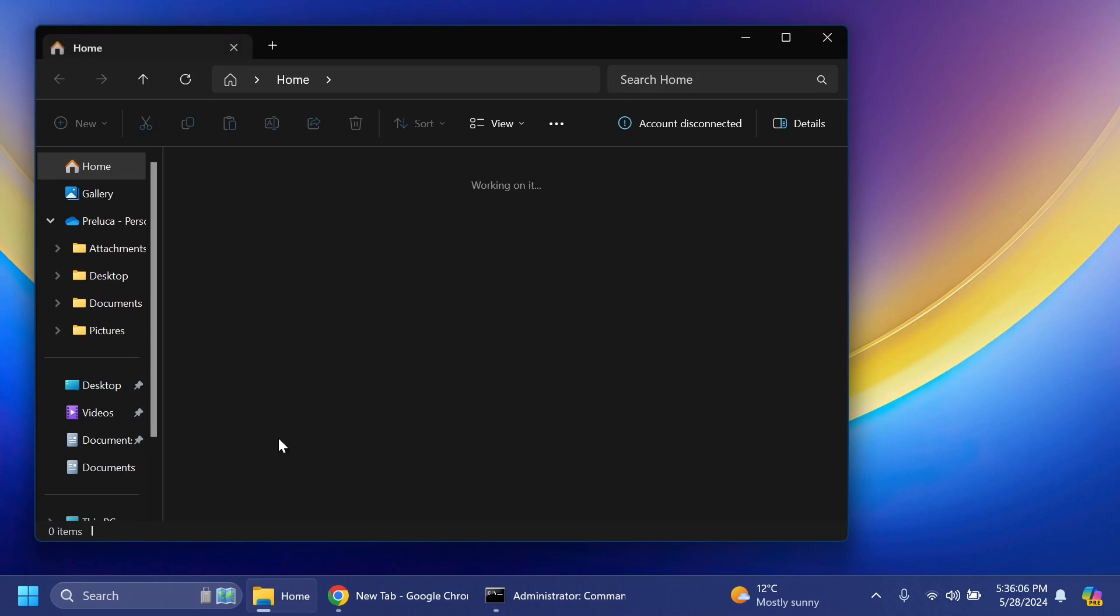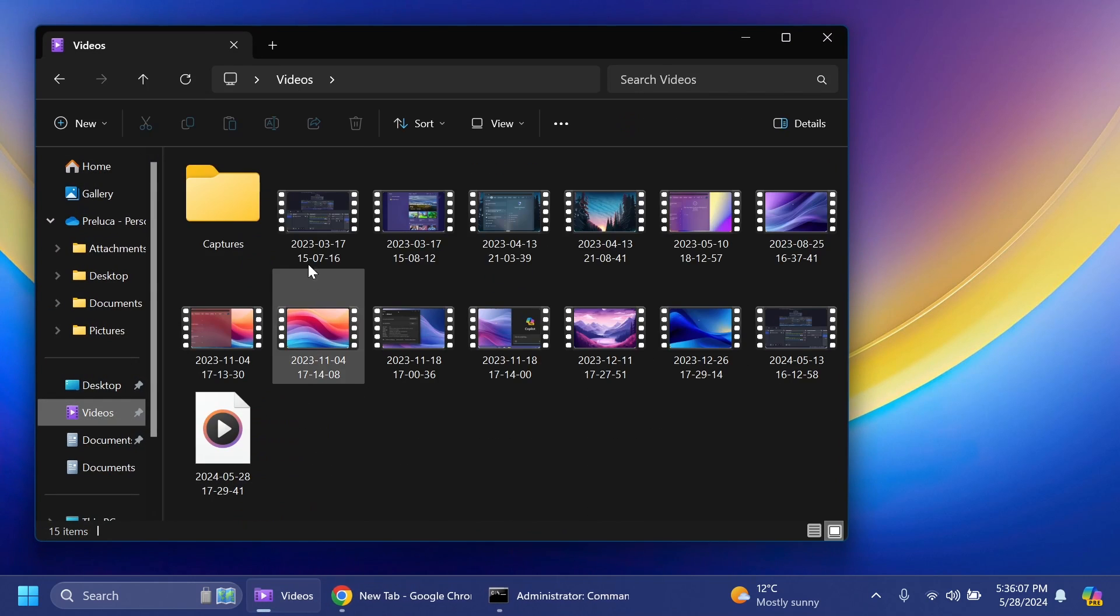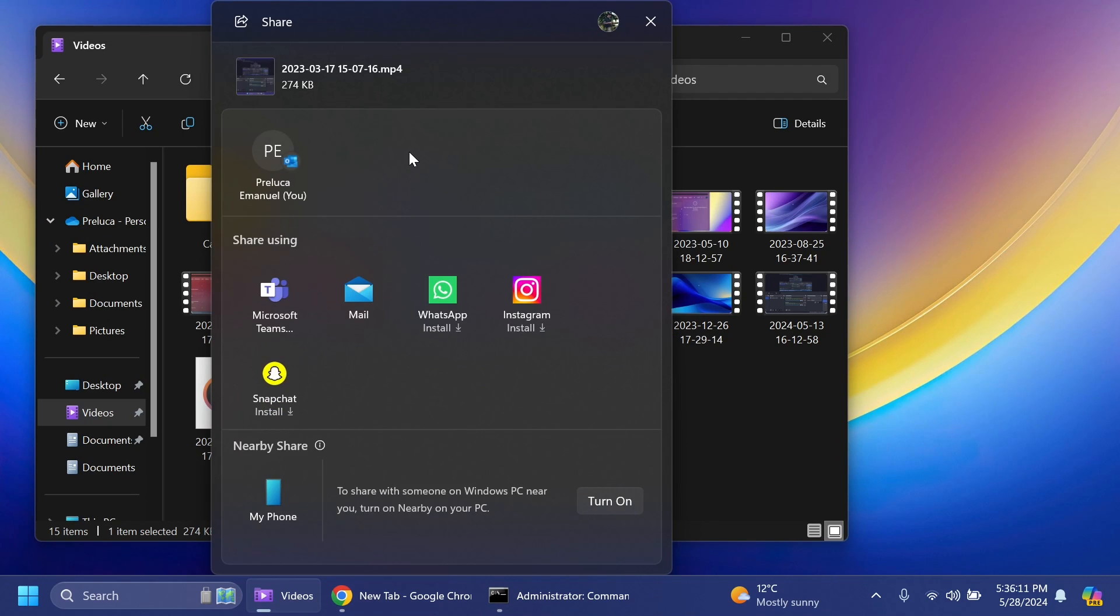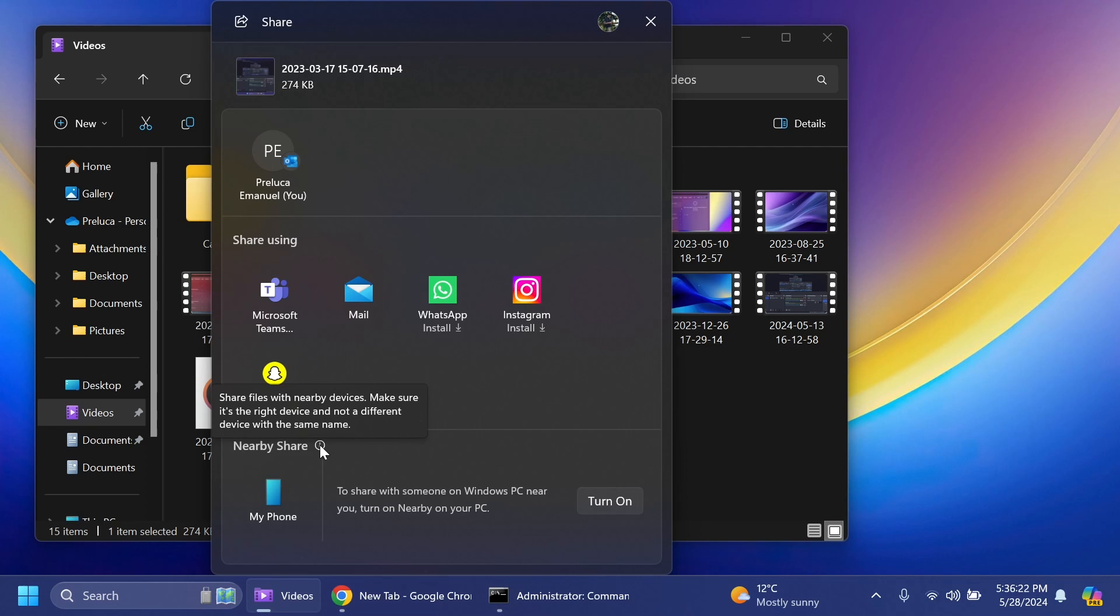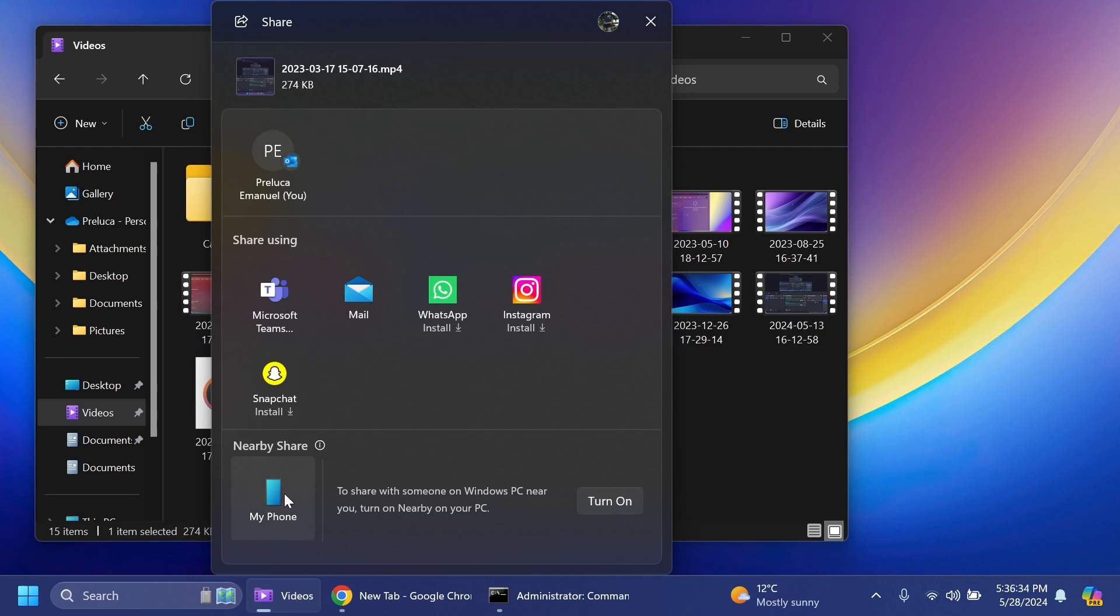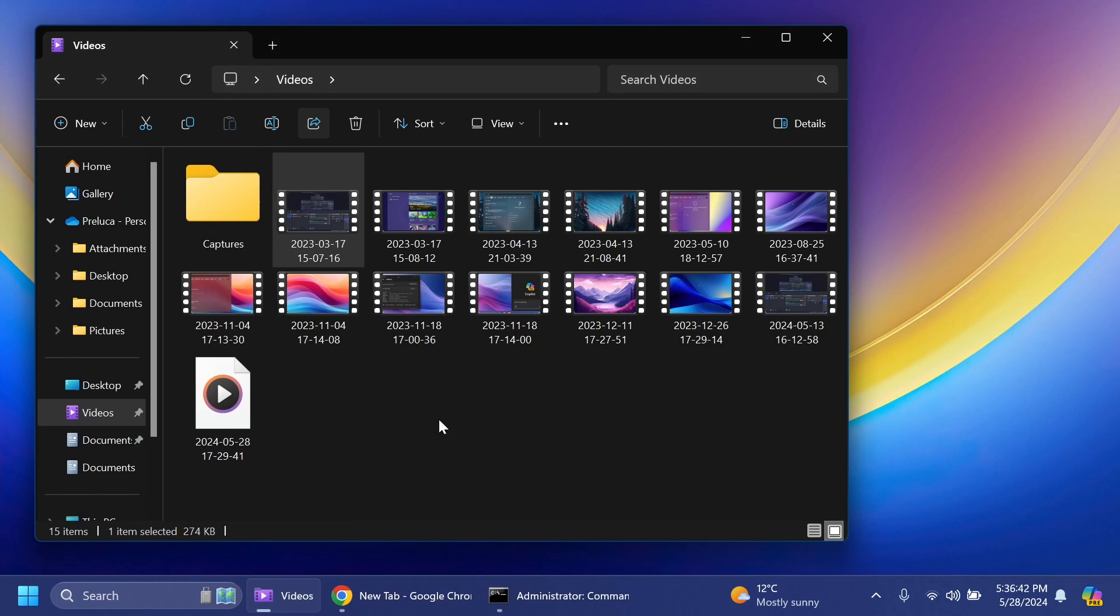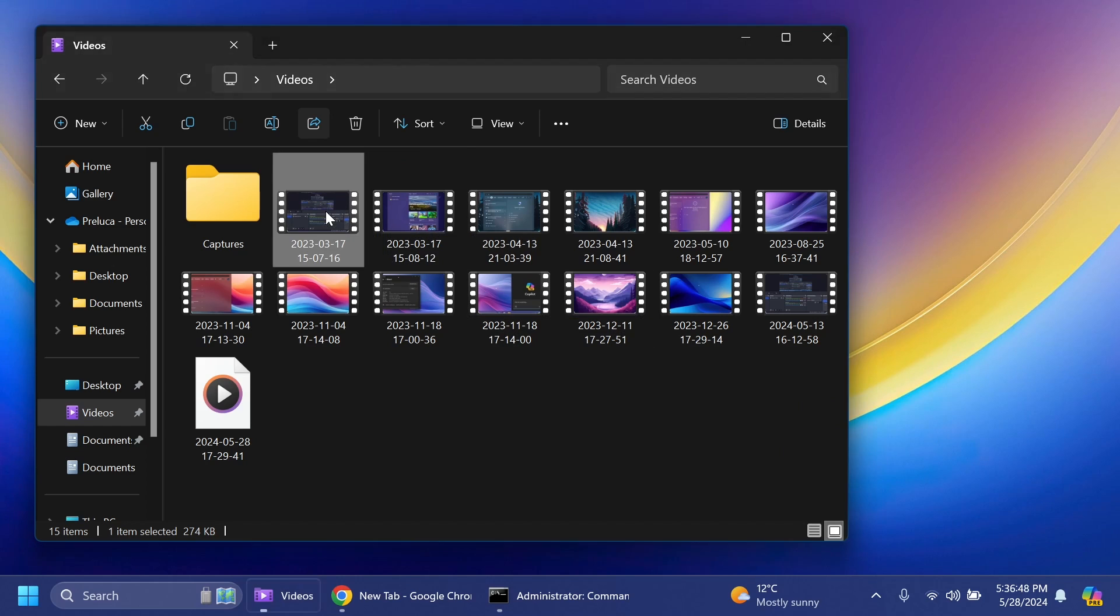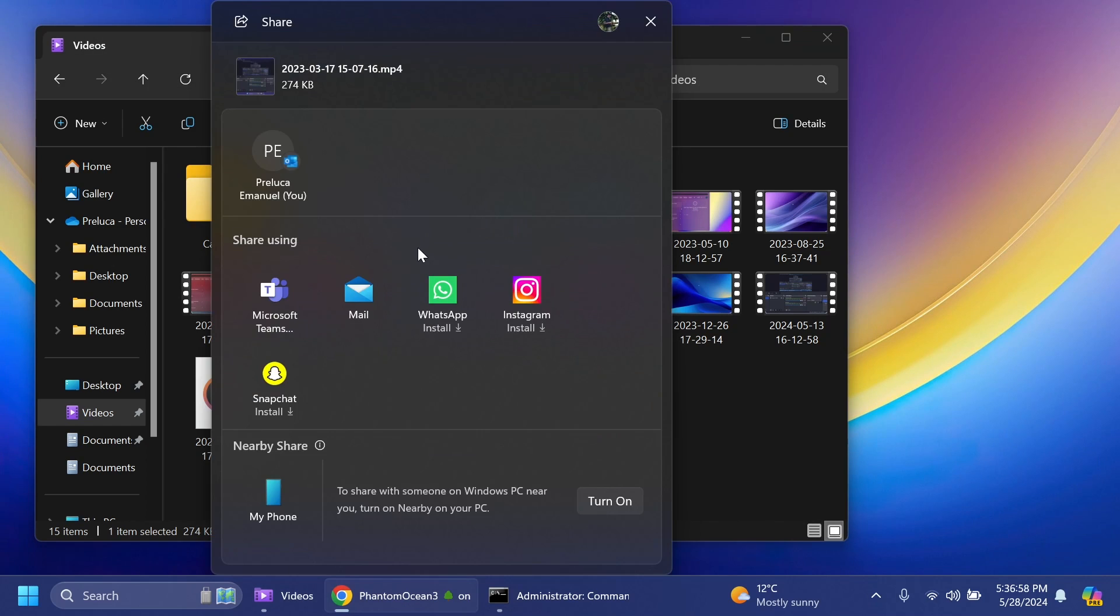Now let's open up File Explorer and see how everything is looking. I'm going to share a file. As you can see we have this new visual design, the search section at the top is removed, also right in corners which look pretty good. We have Share Using and also this new section called Nearby Share. You have My Phone to share with someone on Windows PC near you. Turn on nearby sharing on your PC and then you can click on turn on. You can click on My Phone and it's going to try to automatically connect to your phone using the Phone Link app.